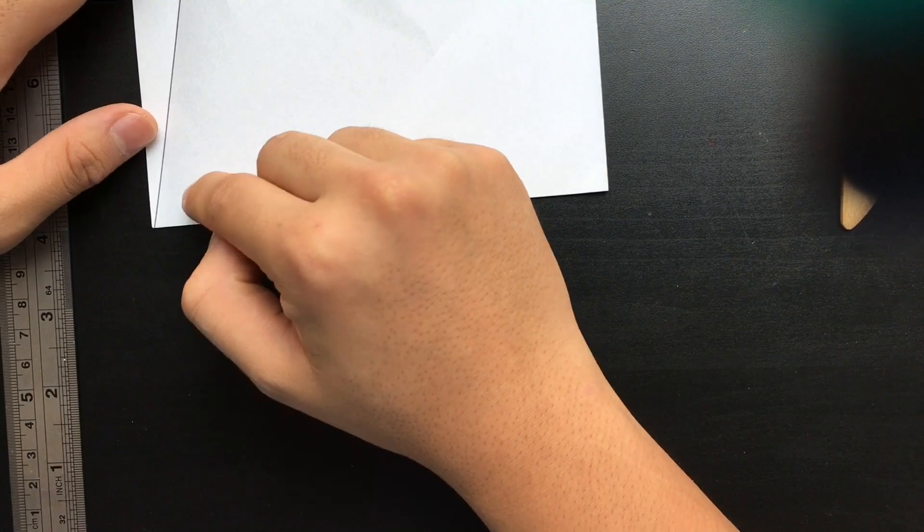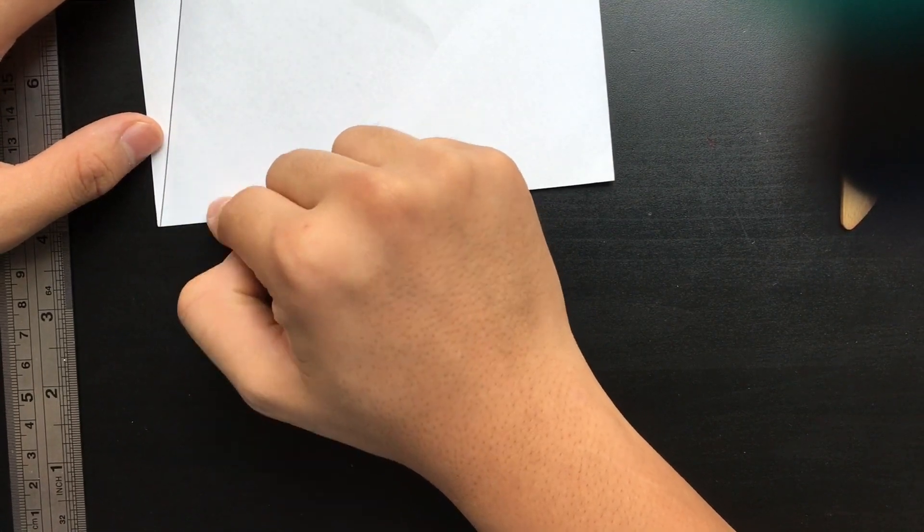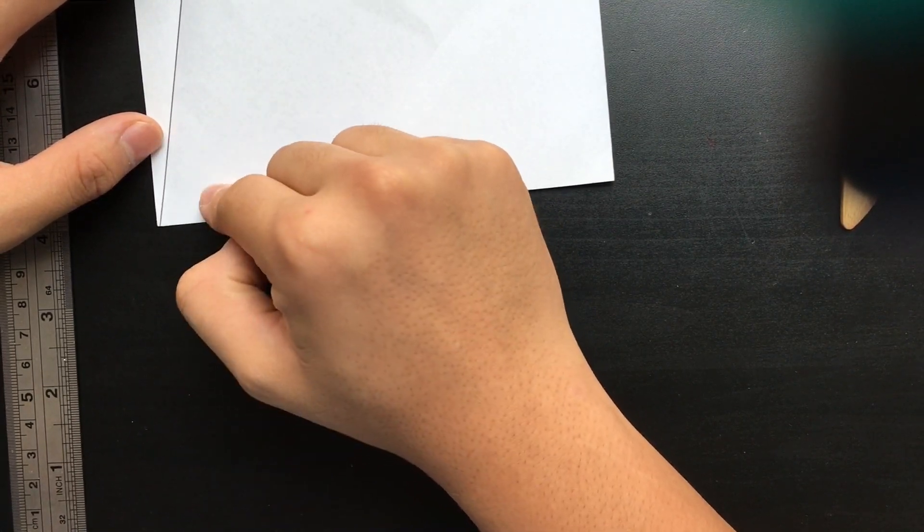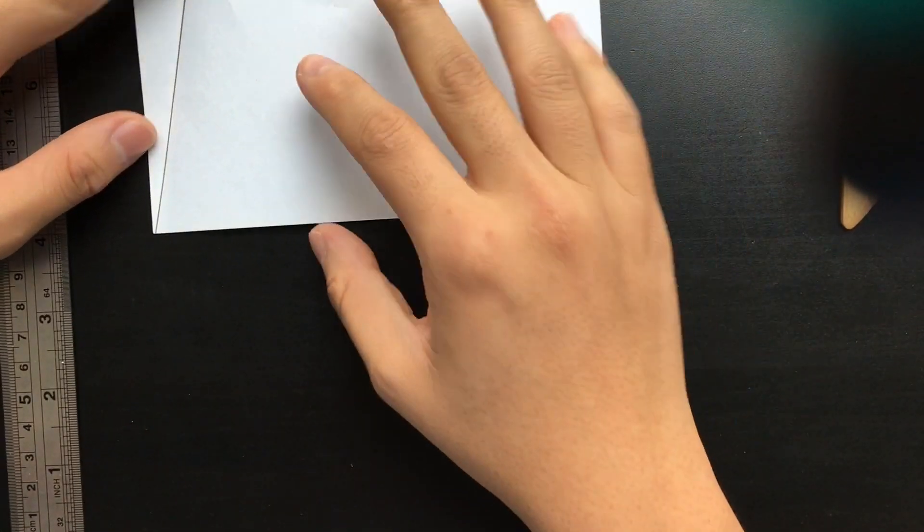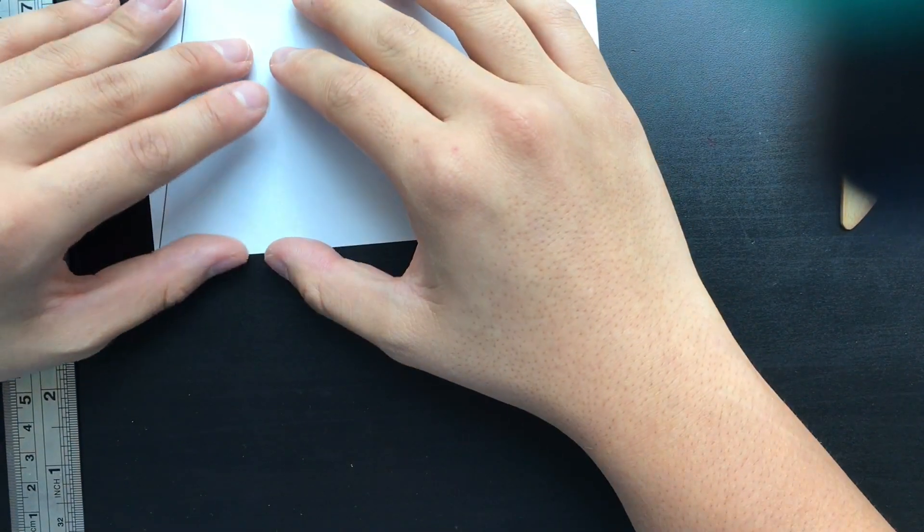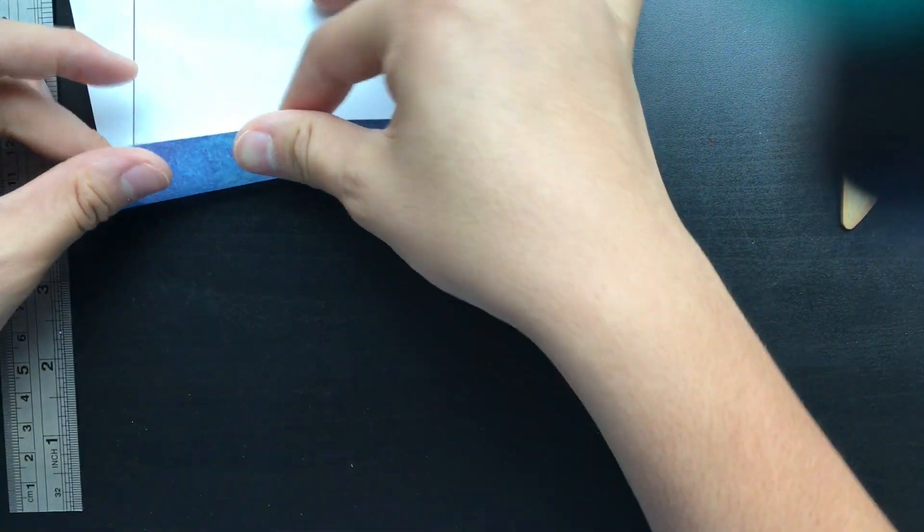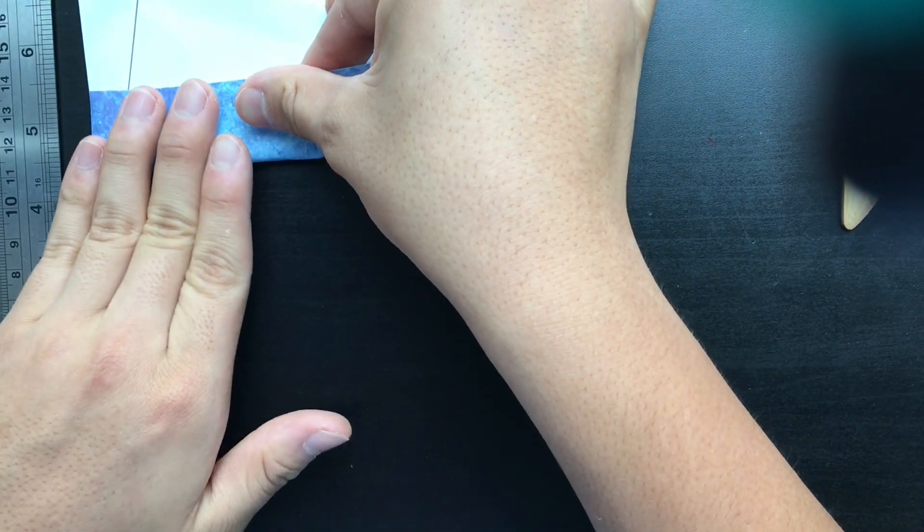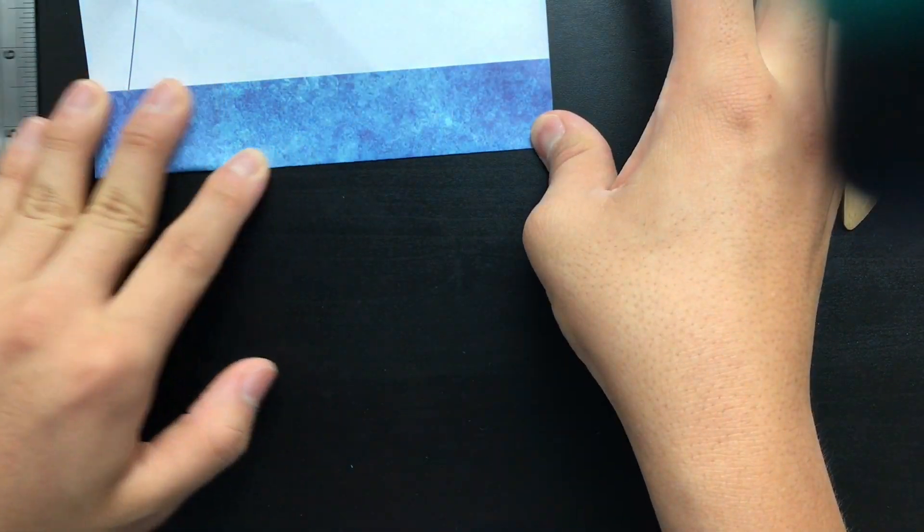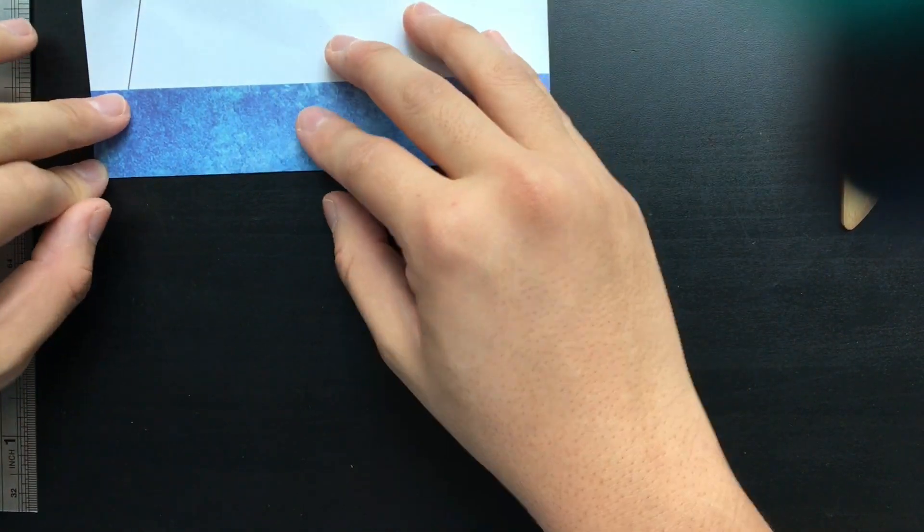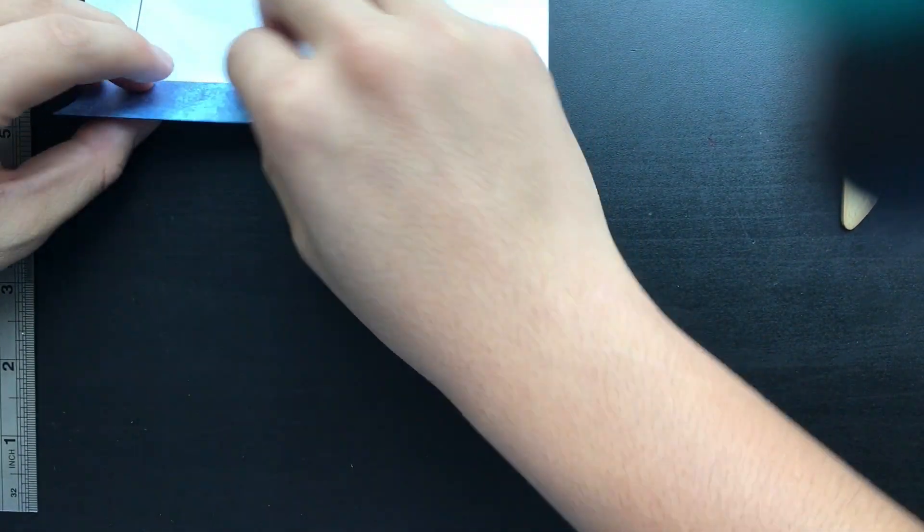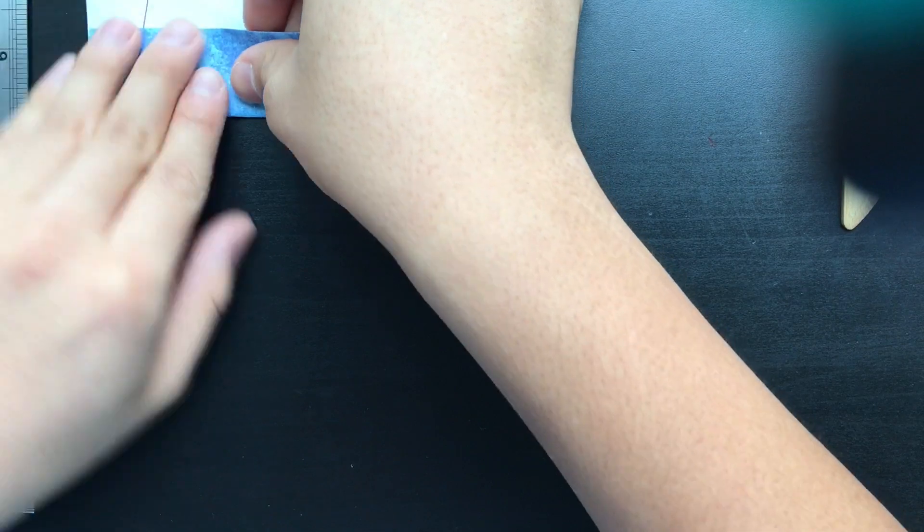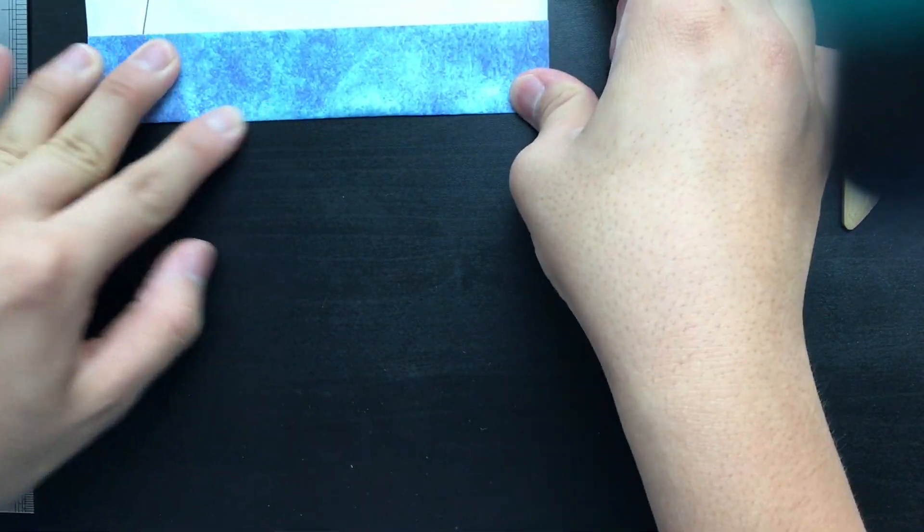You want to make sure that your angle is oriented that way, otherwise this won't work. You want to fold up your paper by any amount and then fold it up again by the same amount. You can do this by just folding along the previous edge.